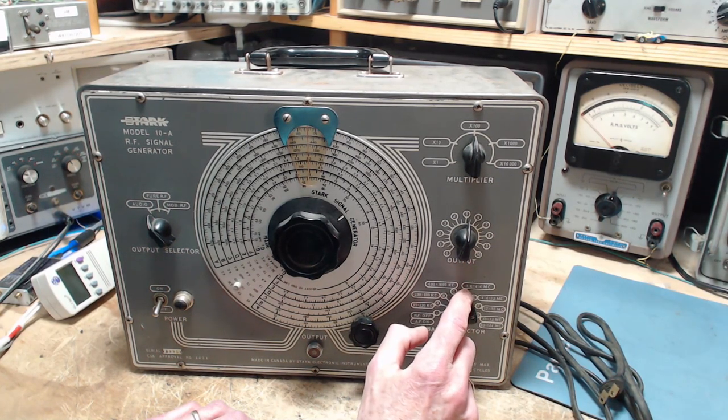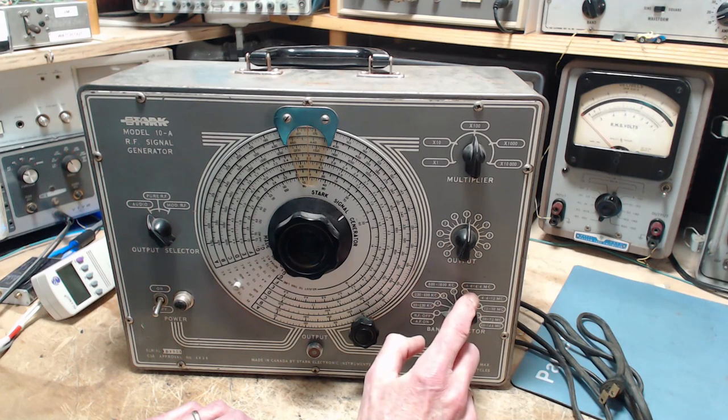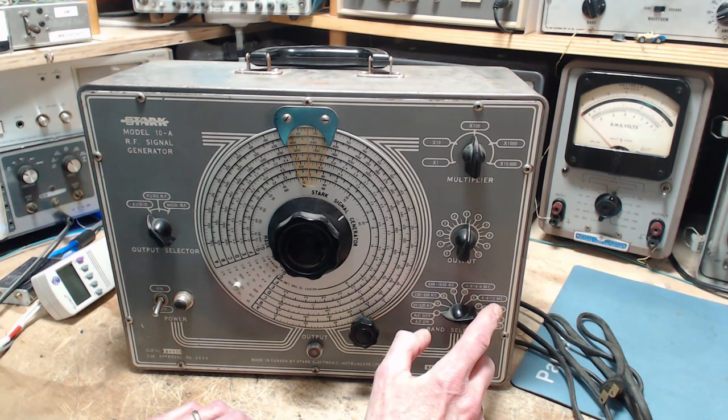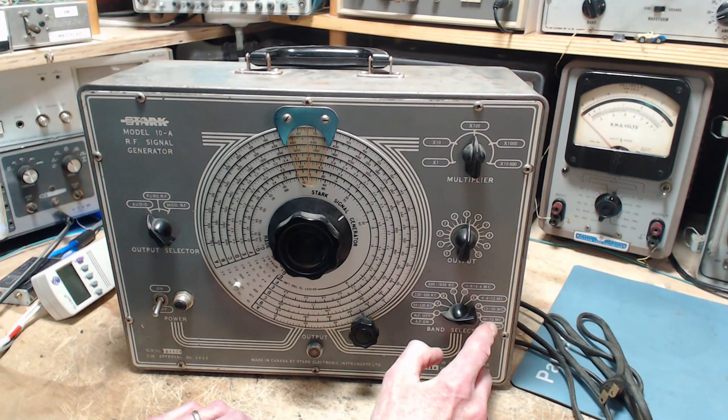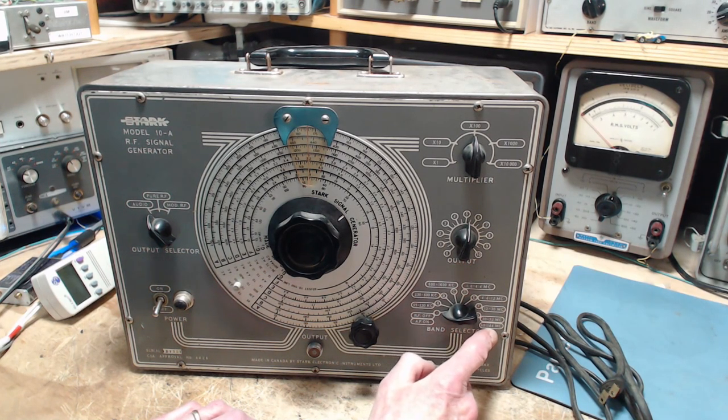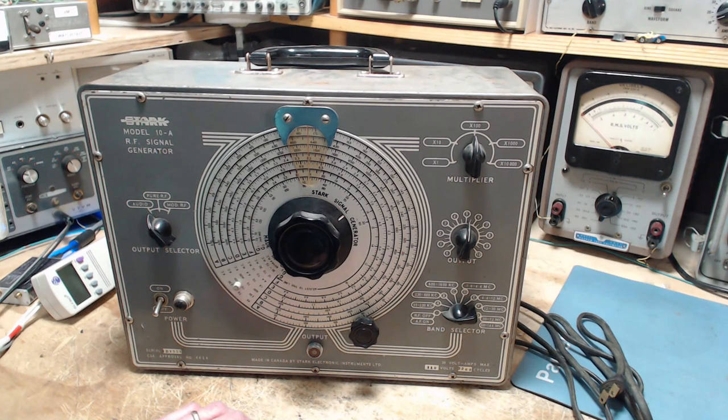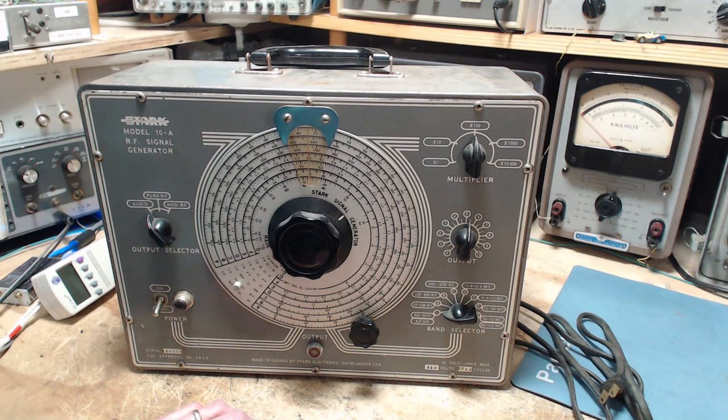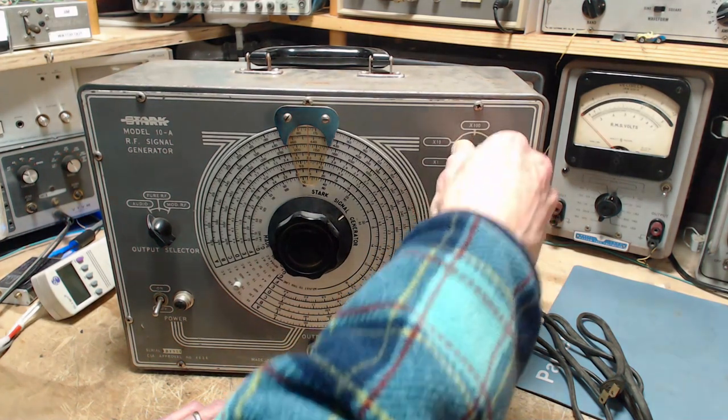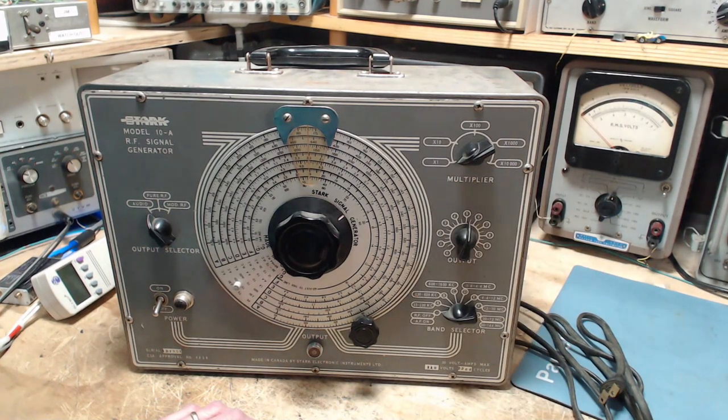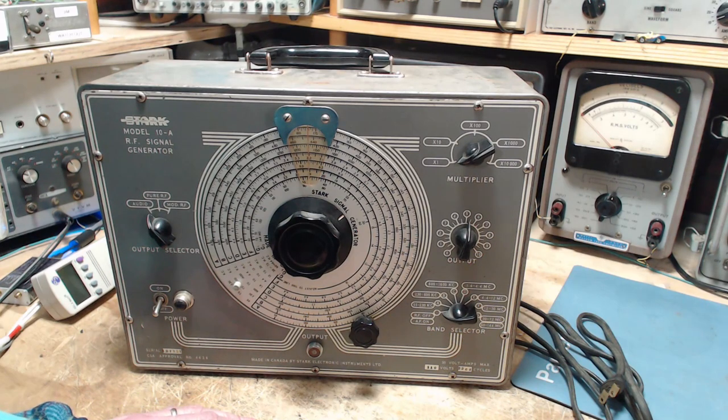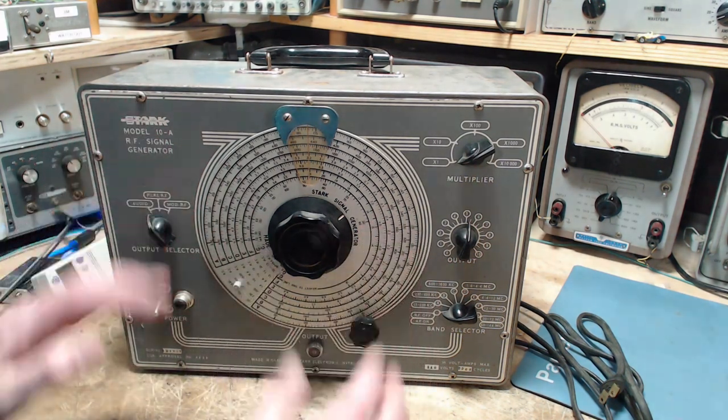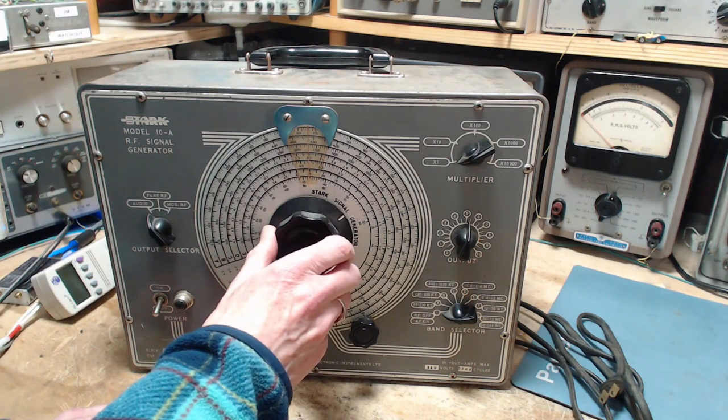A number of, I guess we could call them shortwave bands, up to 4.4, up to 12, up to 30. Wow, up to 72, up to 144. This guy goes pretty high. So a multiplier times 1, times 10, times 10,000. But no indication of what the output would actually be, the output level. Great big dial, big knob.